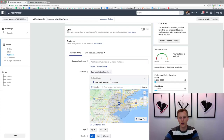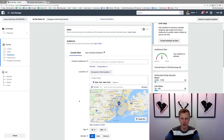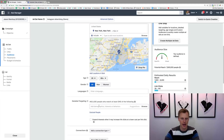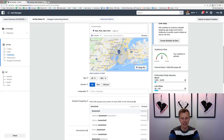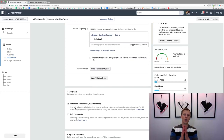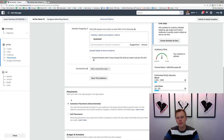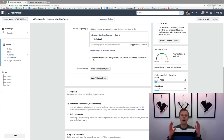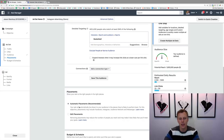We'll select New York, New York, and do a 10-mile radius, which gives us 9 million people. Then let's target ages 25 to 65 who like basketball, which drops us down to 1.8 million. Now this is where the Instagram advertising placements come into play. Facebook by default says 'Automatic Placements' and will show your ads on every possible place - Facebook newsfeed, Messenger, Instagram, Instagram Stories, Audience Network, and more.